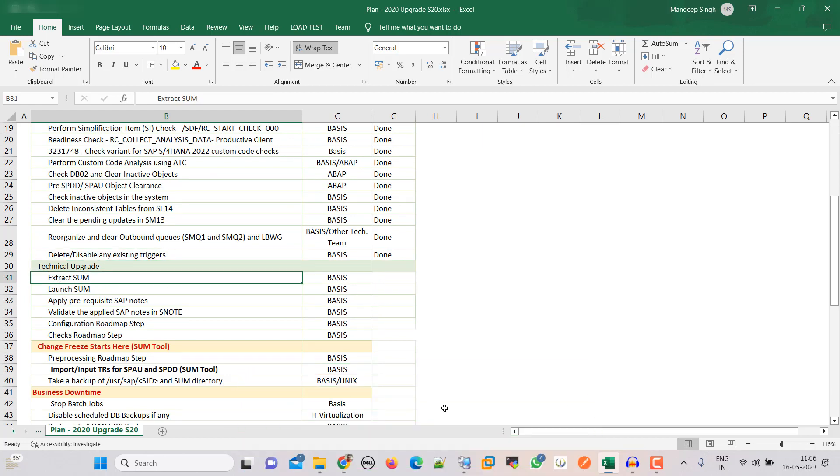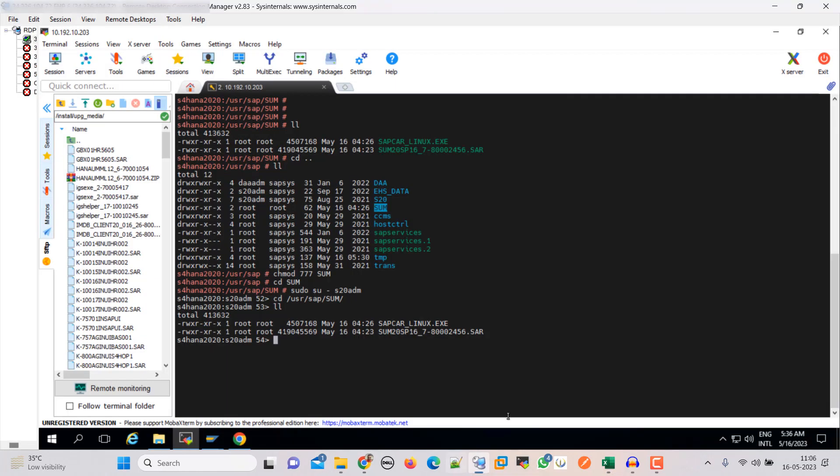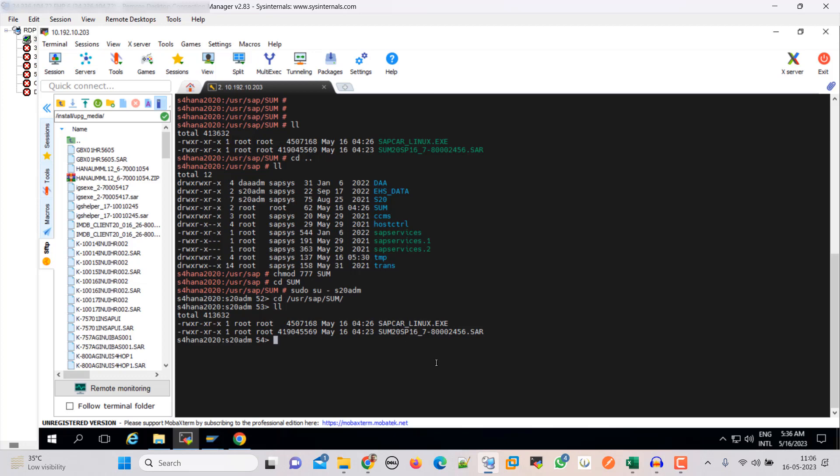Let's go to our jump server. This is the location where our SUM and SAP car file is placed. Let's extract them.